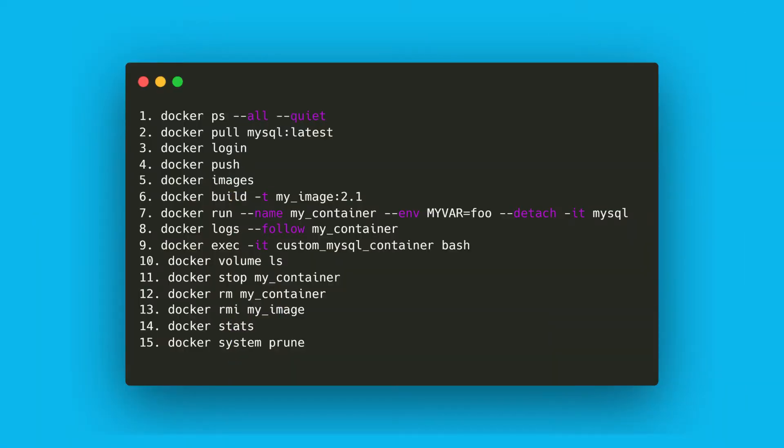These 15 Docker commands are a must in every developer's arsenal. If you've never used Docker before, chances are you will at some point, especially if you work in a team. That's why we'll go through all of these commands so that you can get started with Docker in the blink of an eye. I want to keep this video short and educational, so if you are ready, let's get started.